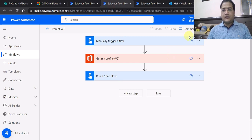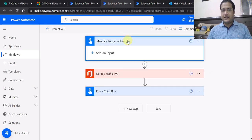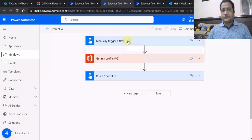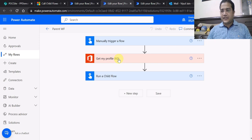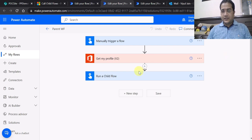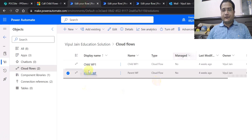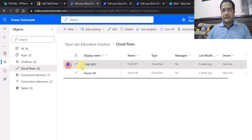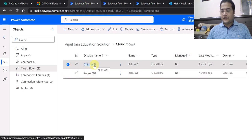Let's navigate to the parent flow first. In this parent flow, the trigger is 'Manually trigger a flow'. I am using the Office 365 connector action 'Get my profile', which will return my profile details. Before calling the 'Run a child flow' action, I have also already created the child flow — you can see it listed as 'Child Flow Workflow One'.